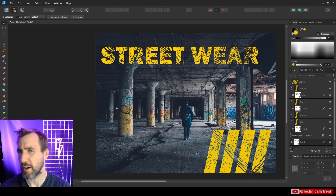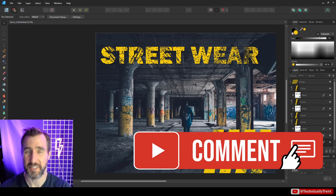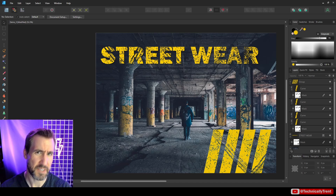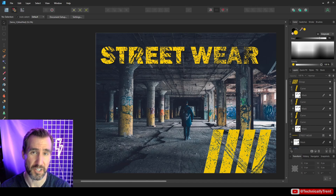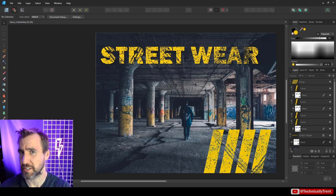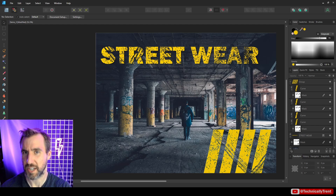The pixel persona is something I find myself going back to time and again for quick touch-ups and especially masking. If you have any questions about this tool, feel free to leave a comment below. Thanks for watching and see you in the next video.